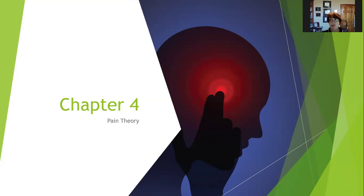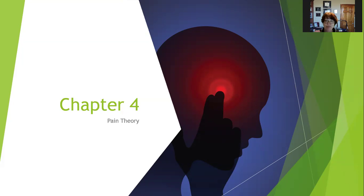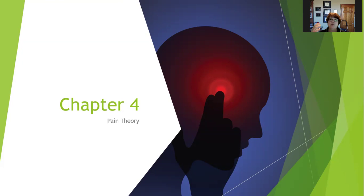We started talking about pain theory in pathophysiology and just planted a few little seeds. This quarter we're going to water them a little bit and maybe add some fertilizer and grow them a little bit more — get some little baby plants going. And then next quarter we're going to talk about the neurological mechanisms of pain. The reason pain theory is included in this class is because a lot of the modalities we're going to be talking about are used to address pain, specifically to make an active rehabilitation program more possible for patients.